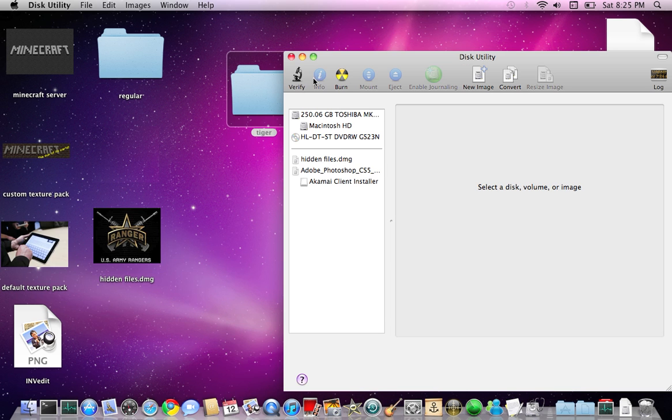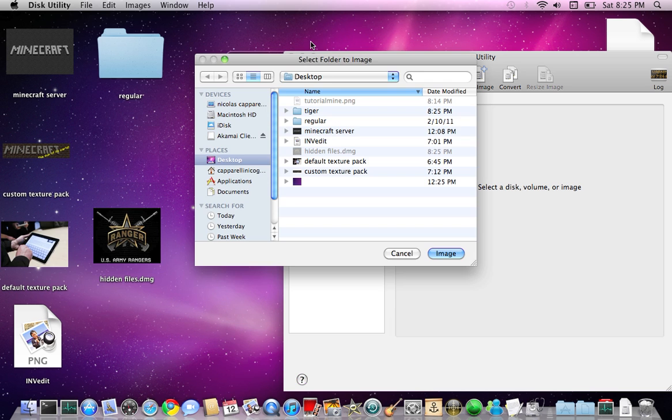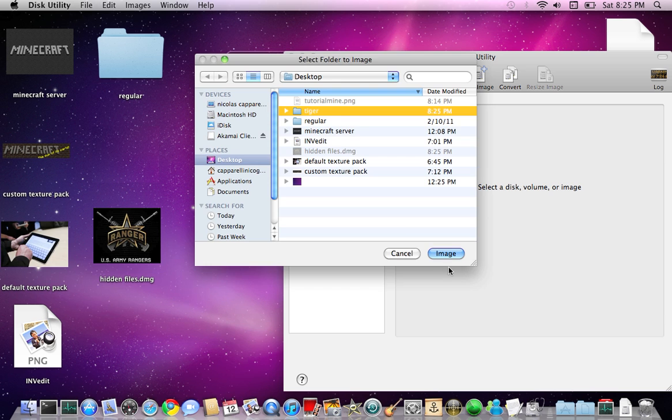So after you're here, you're going to go to file, new, disk image from folder. Be sure to click that. Then pick your folder name. Tiger.